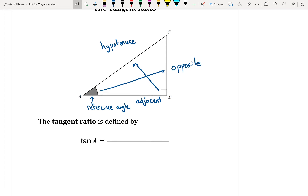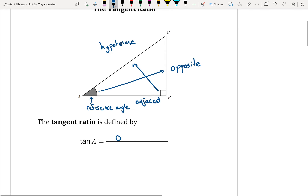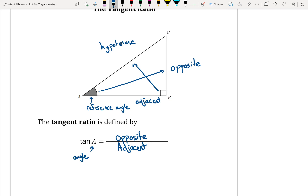The only difference is it's a different set of sides. The tangent ratio is defined by the opposite over — or divided by — adjacent. So tan A, where A represents an angle, is equal to the opposite side divided by the adjacent side. Very similar to what we had done with the sine and cosine, just a different set of sides.